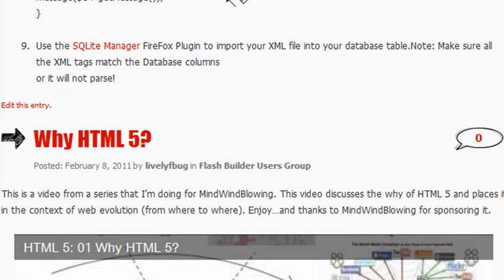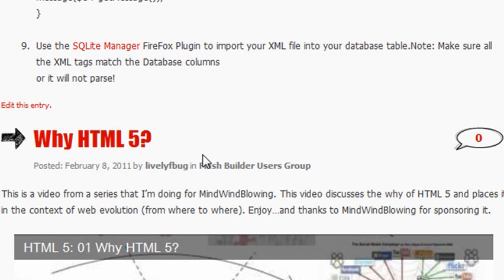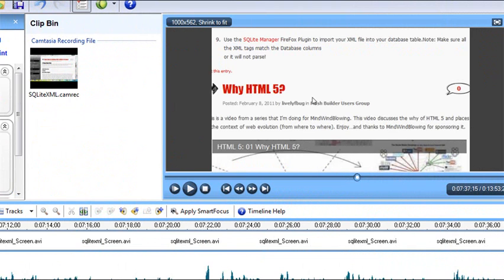And the last step, step 9, we're going to use that SQLite Manager, the Firefox plugin, to import your XML. So now that all that chatting is done, let's show you the application. And we will do that in the next video.